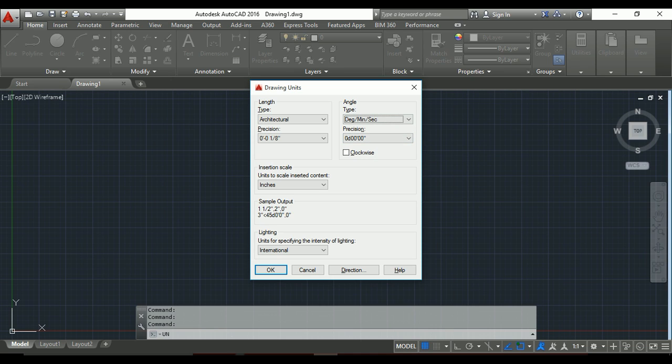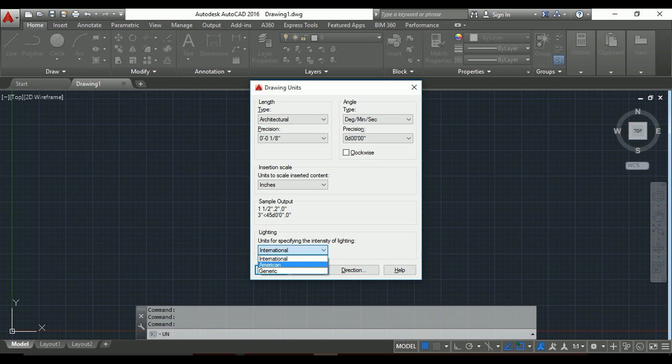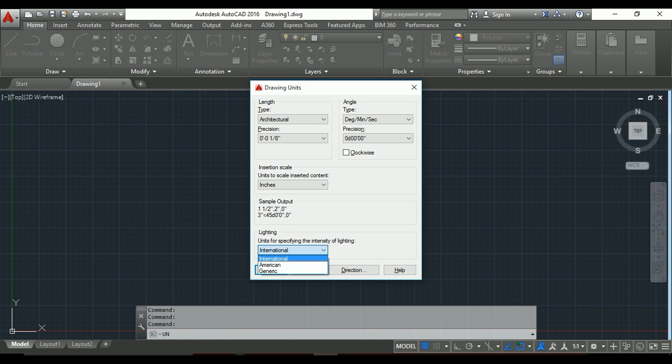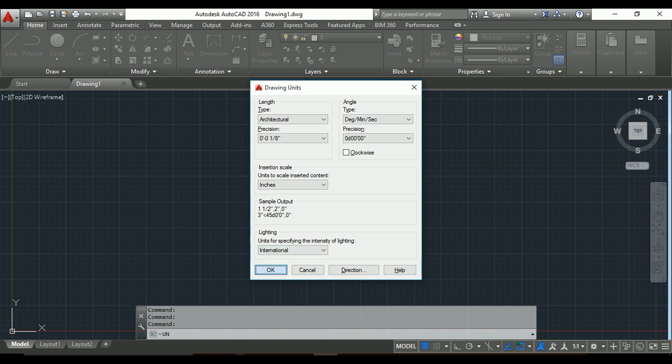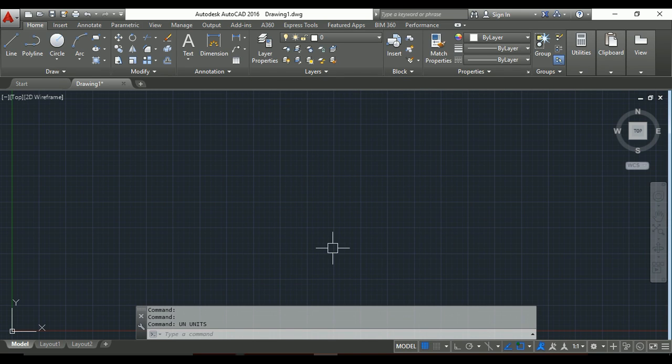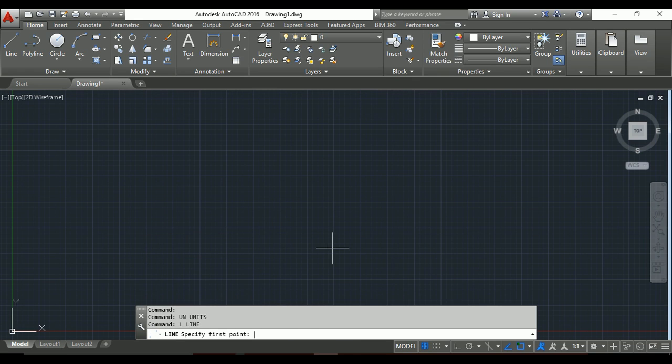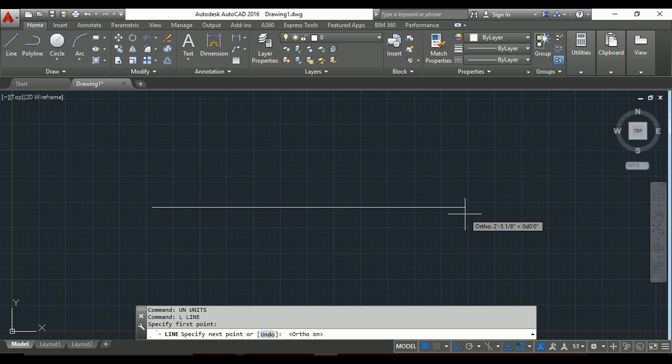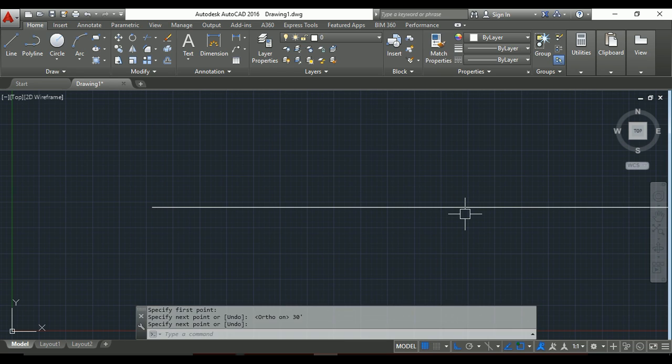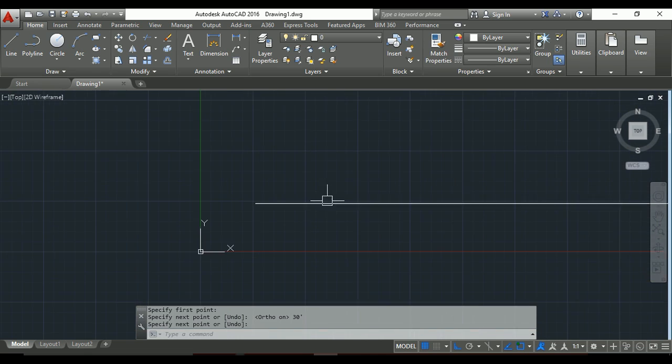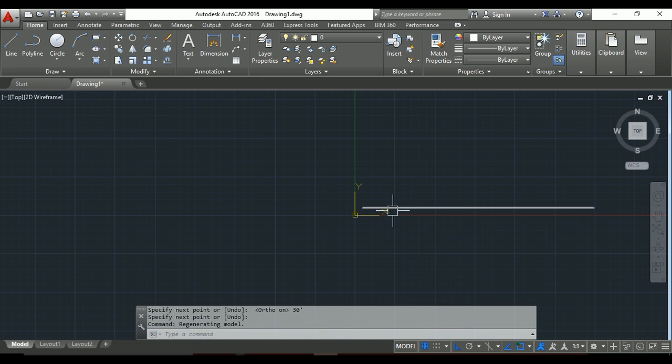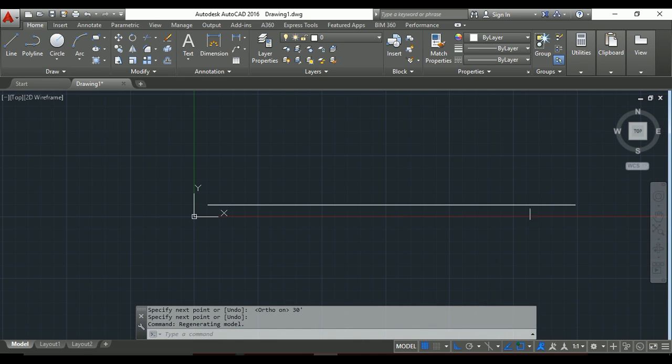This is the international unit. If you want American units, you can also select that, and others. International, then do it, okay. Now I will make a line - L for line. For example, I need a 30-feet line, enter. Okay, so this is 30 meters length.